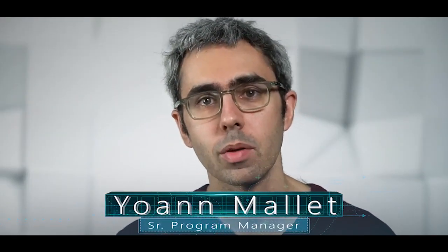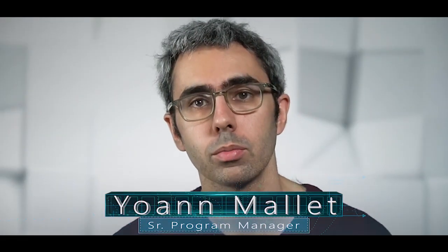Hi everyone, my name is Johan Mallet. I'm a Senior Program Manager with Microsoft, part of the Customer Experience and Engineering team.